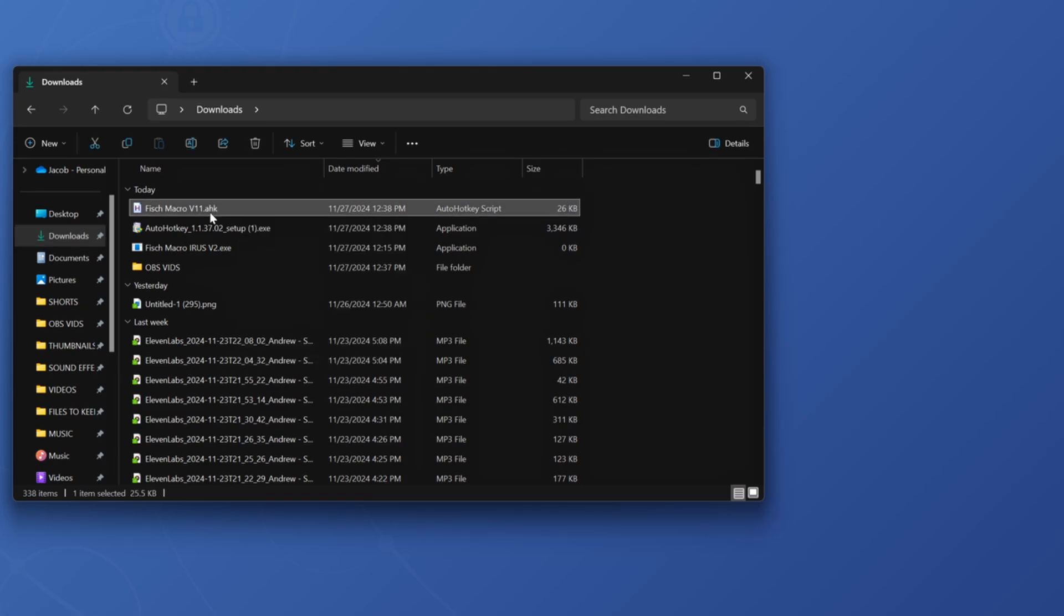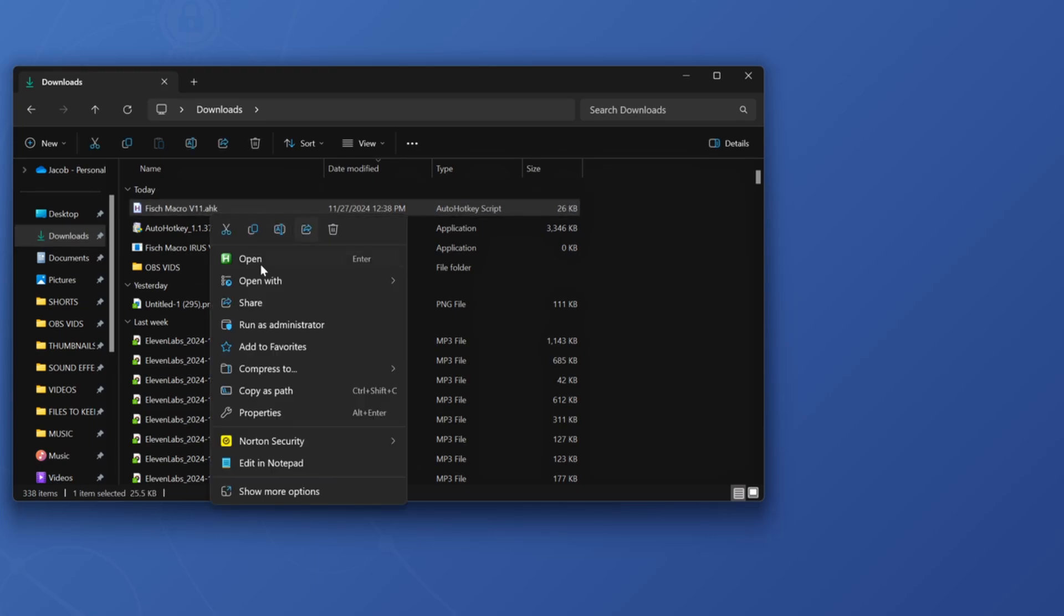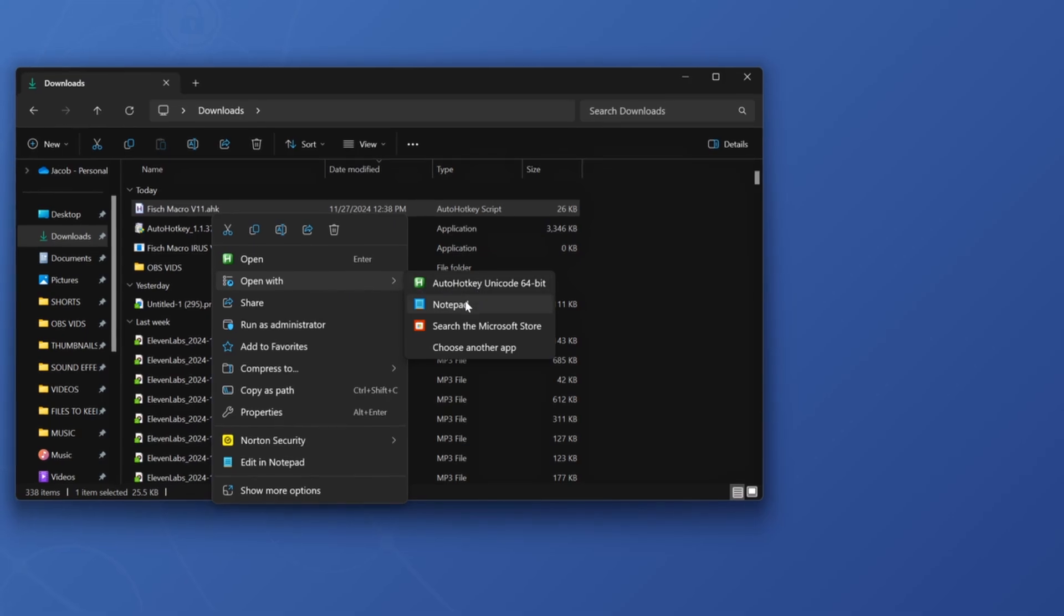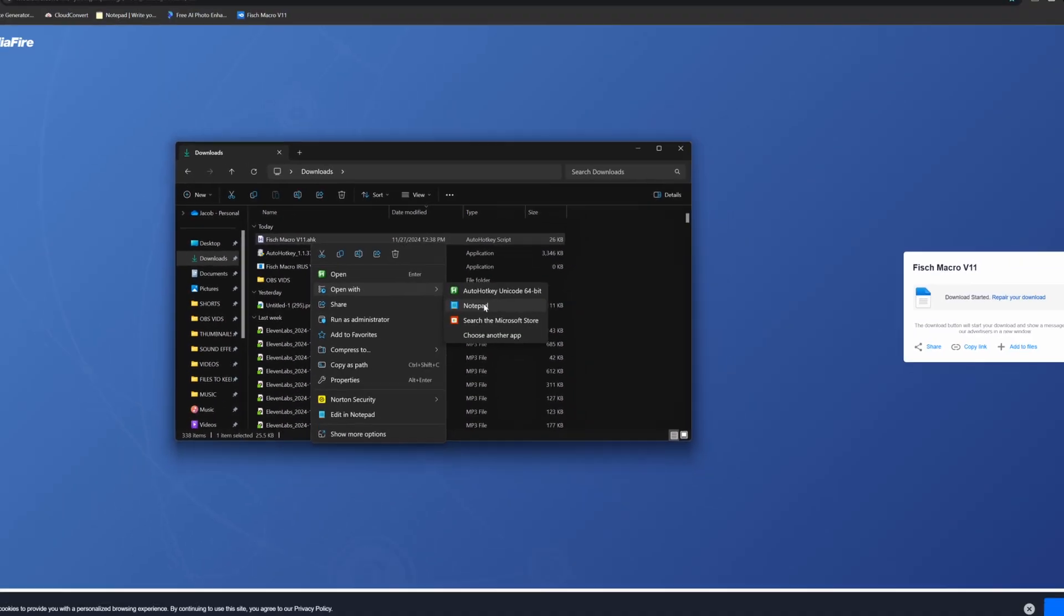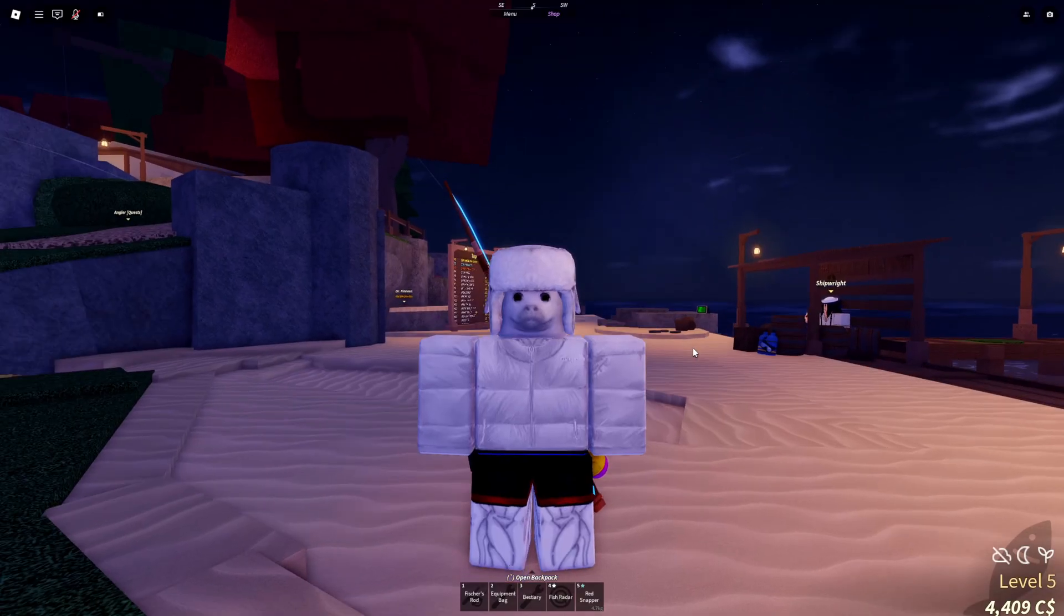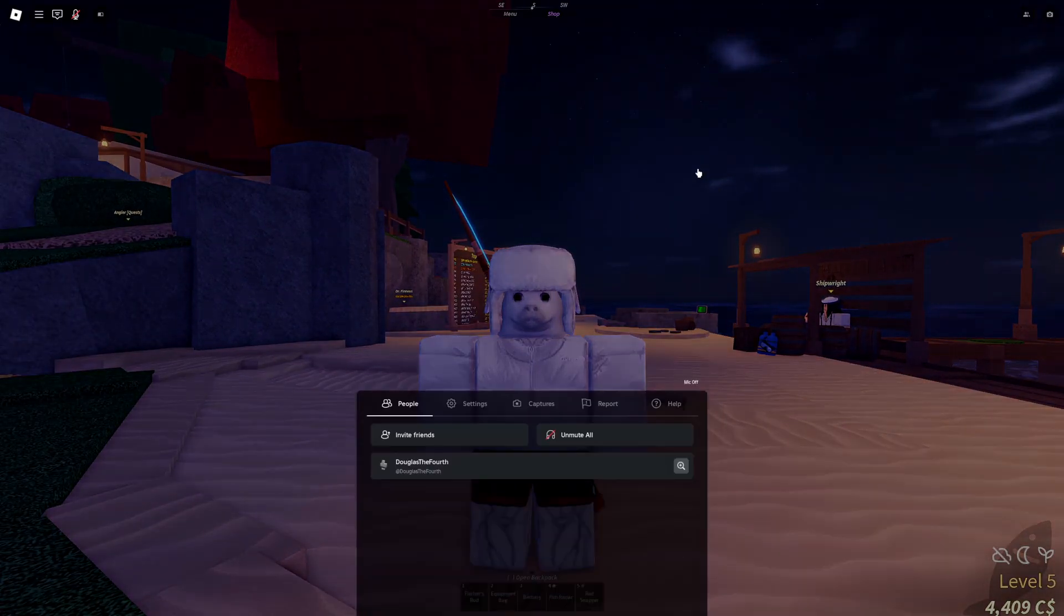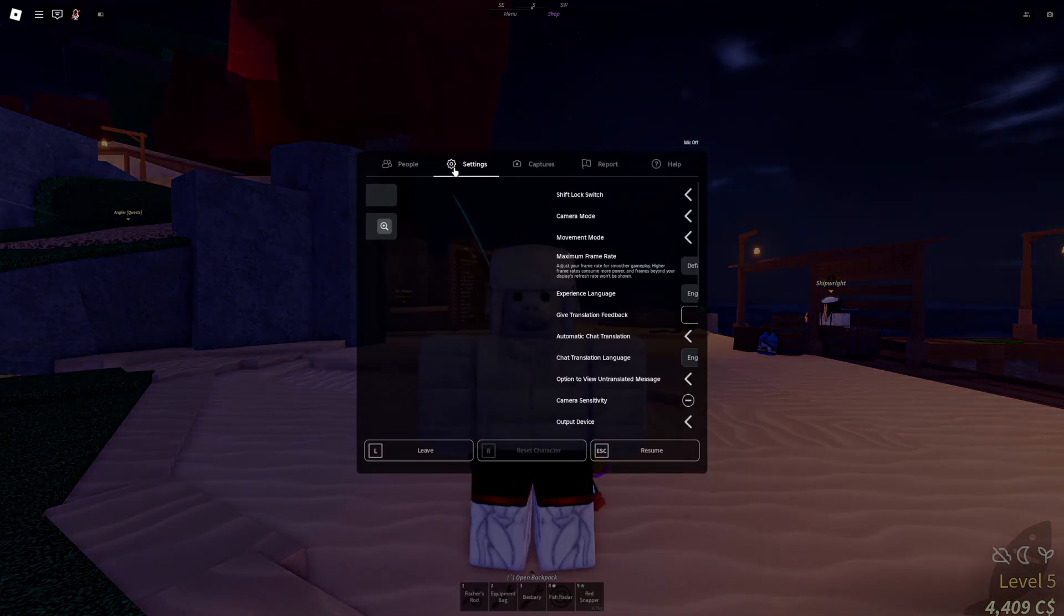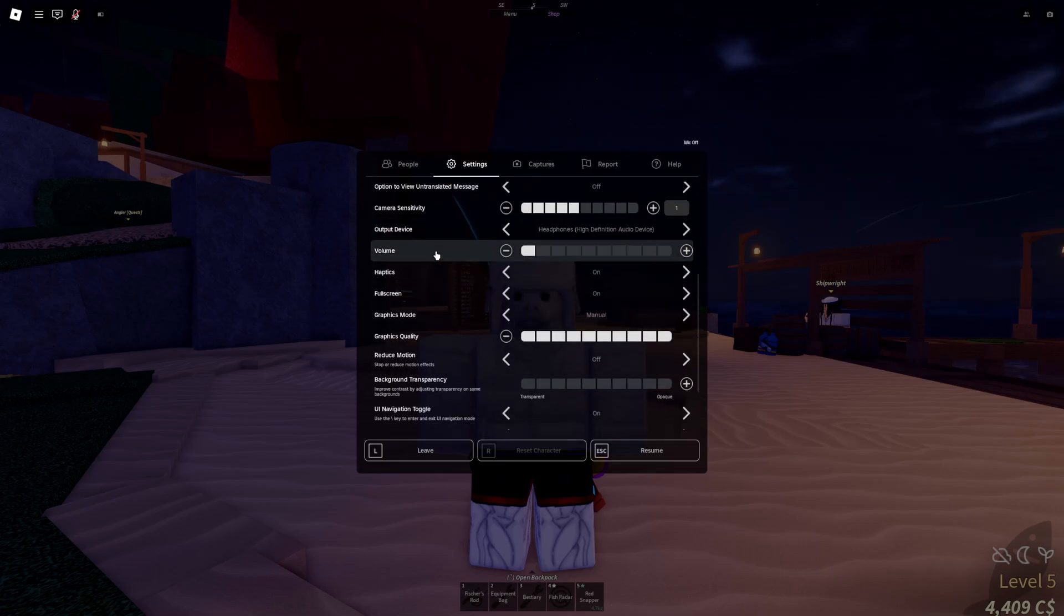Now if you right click the Fish Macro in your Downloads folder and hover over Open With, you should see Open With AutoHotkey. Now this next step is optional, so you can skip it if you want.